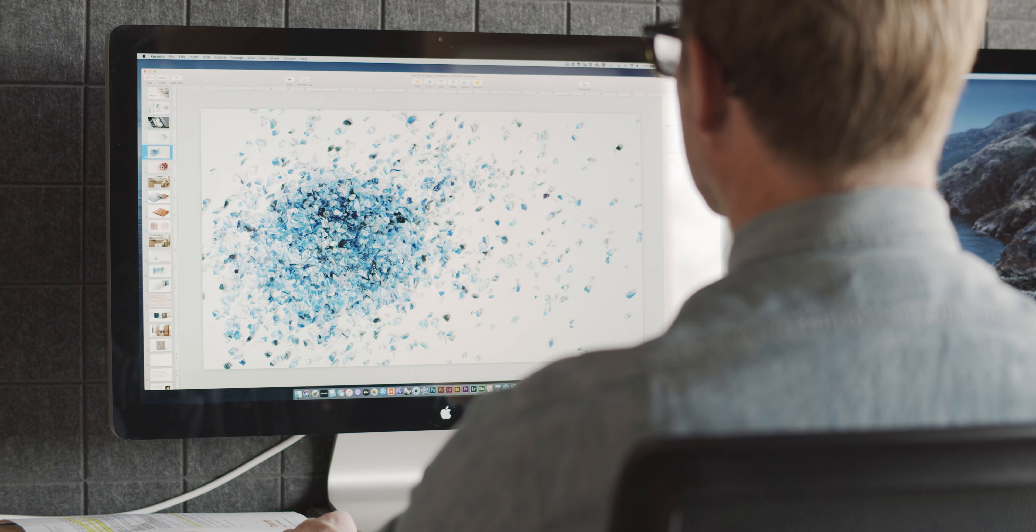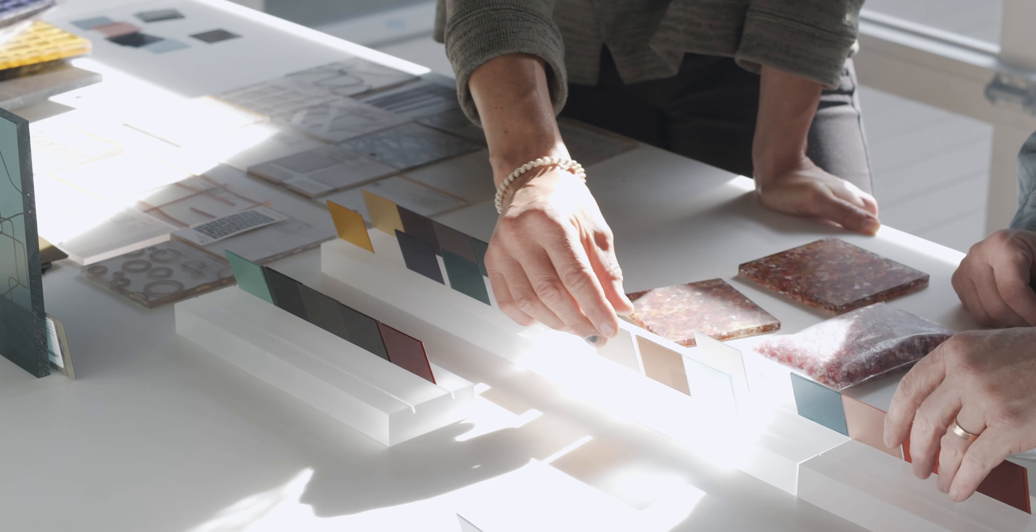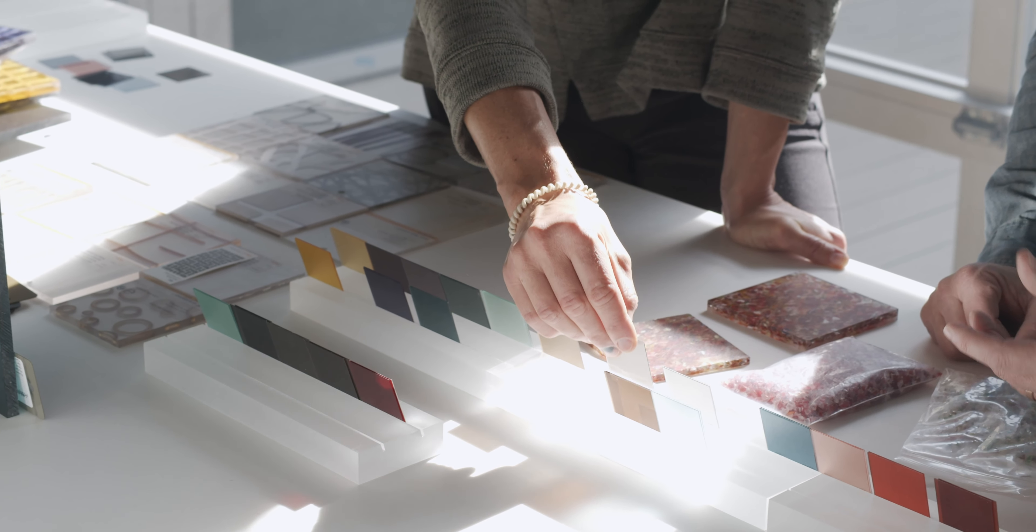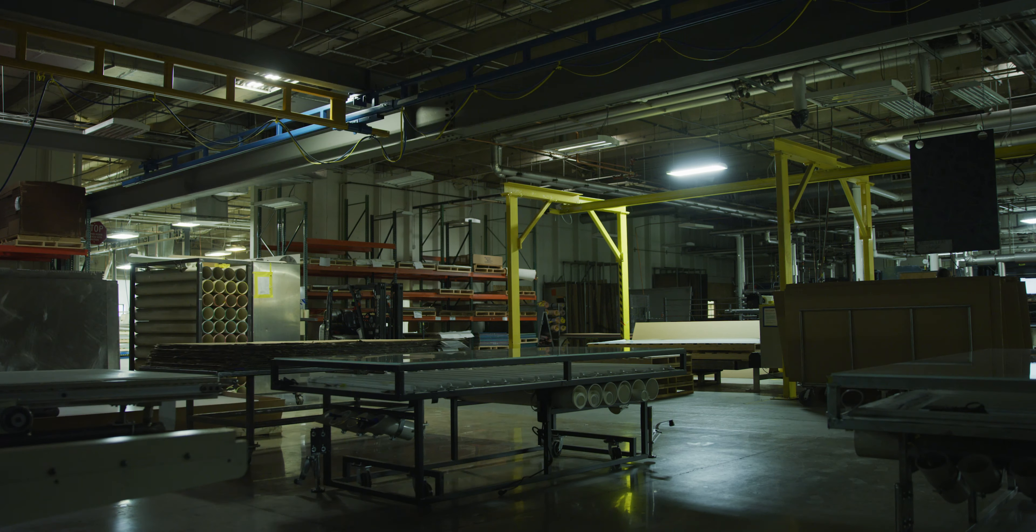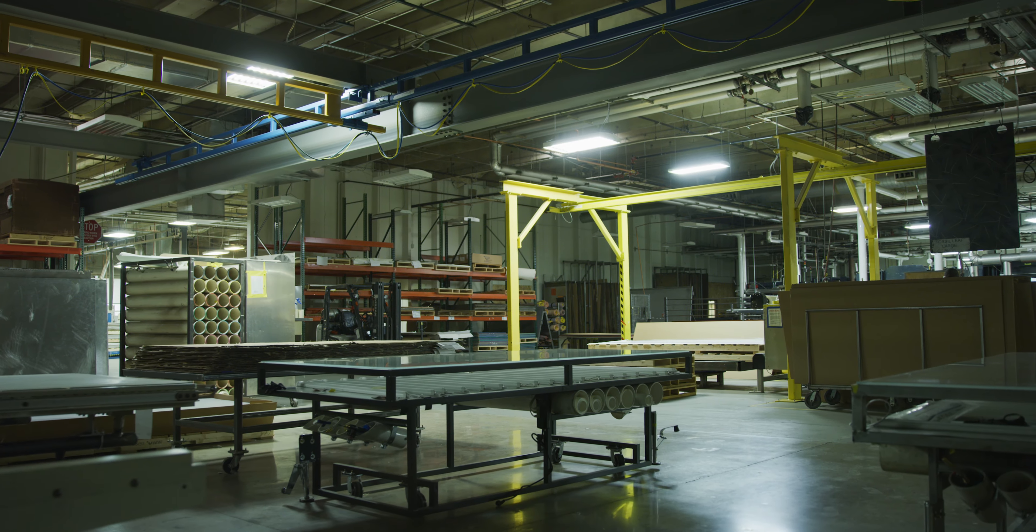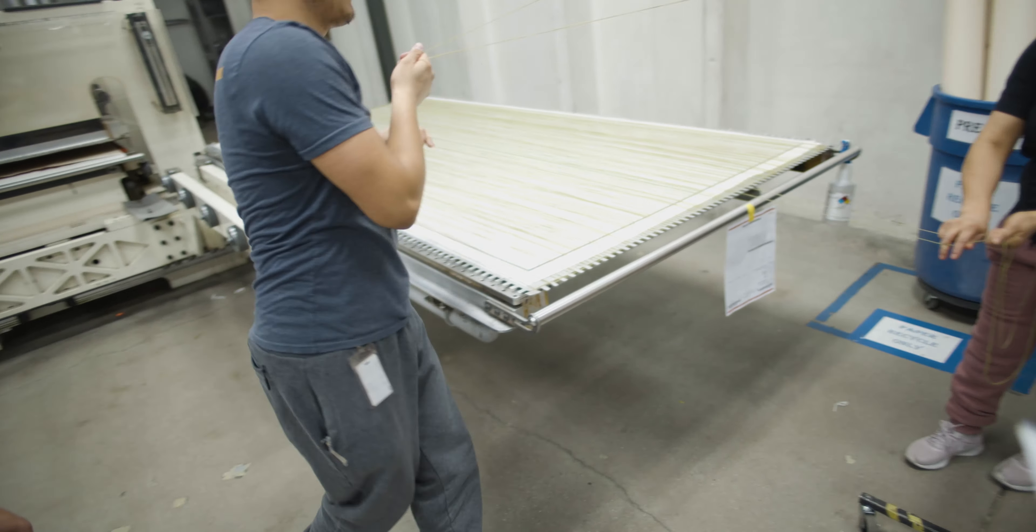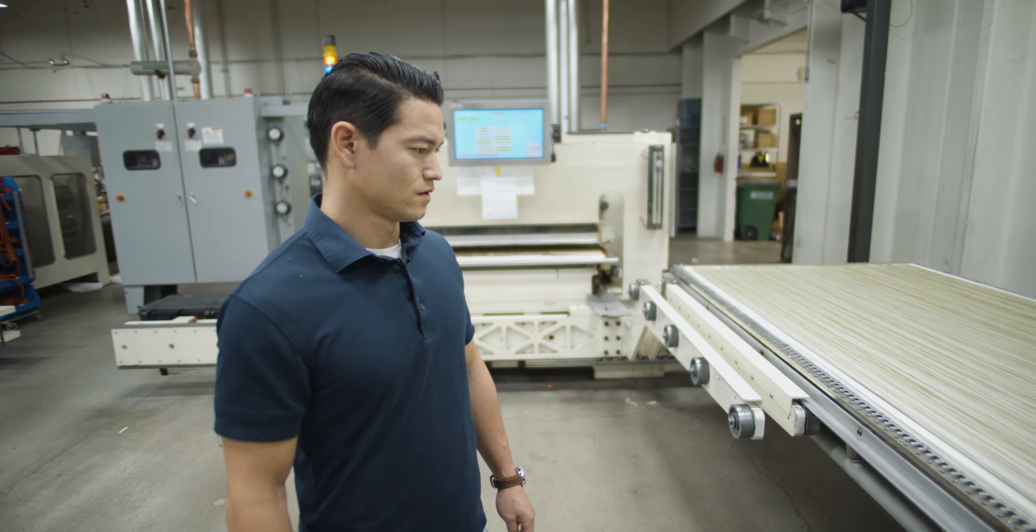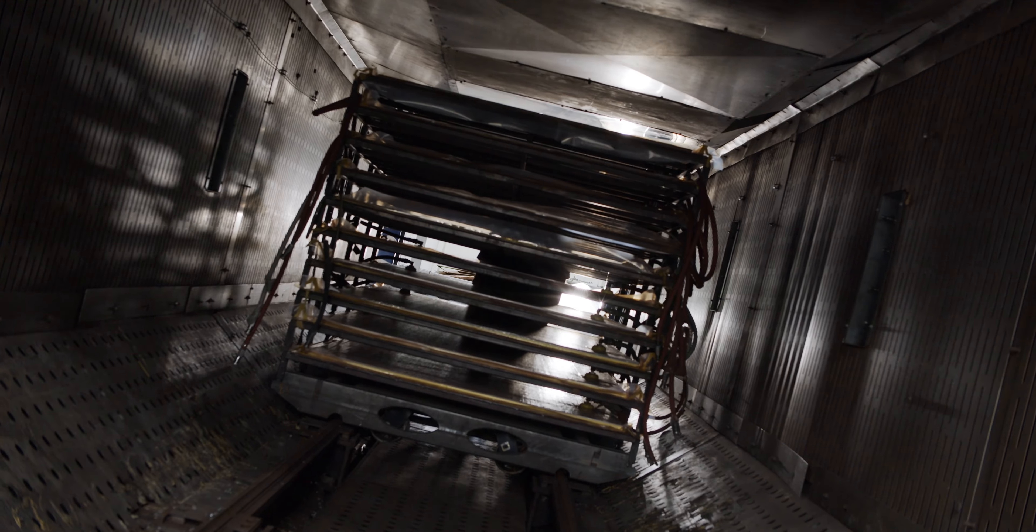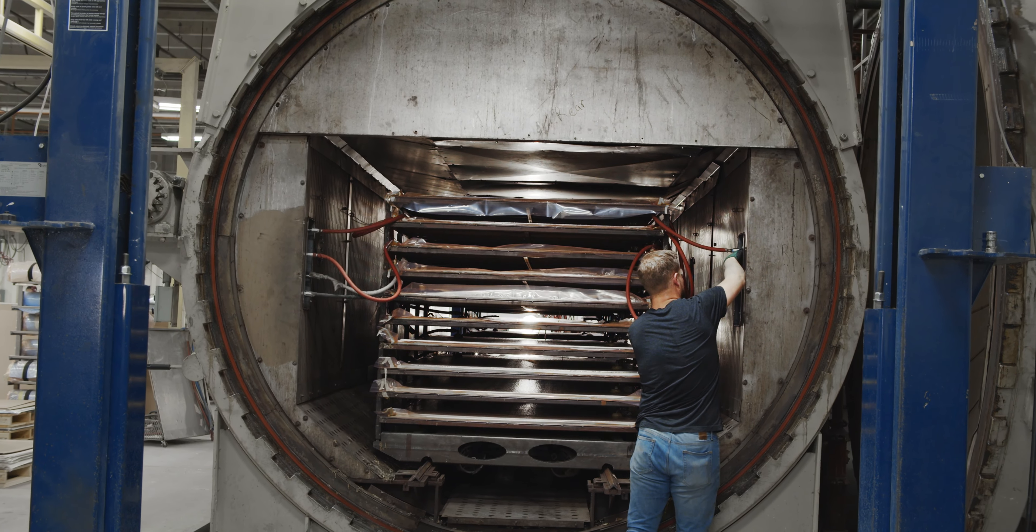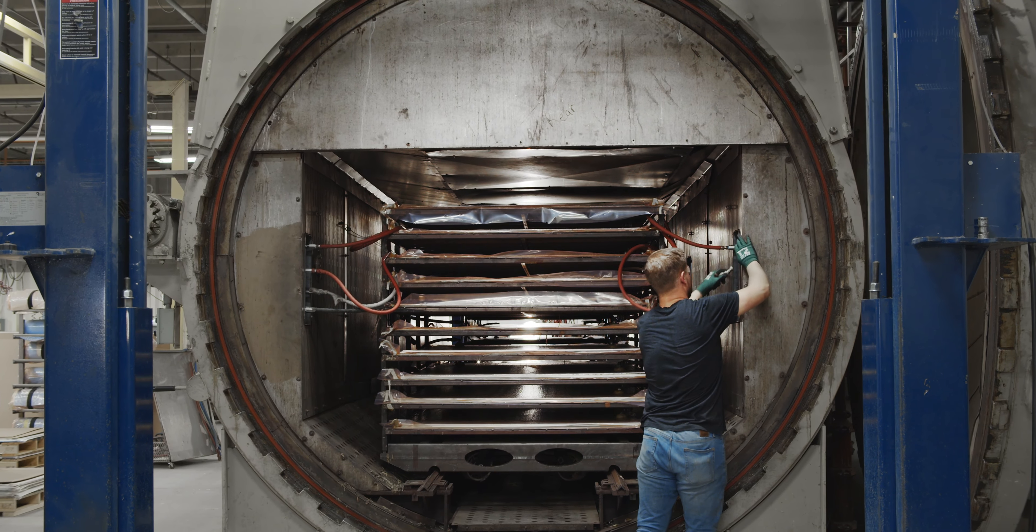Design is all about managing the challenge and solving the problems that lay in front of you. It definitely wasn't easy. This has been our challenge from day one. How do we reduce or completely avoid some of our material ending up in the landfill?